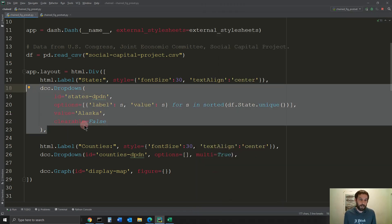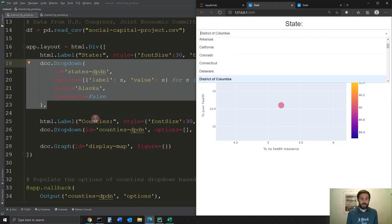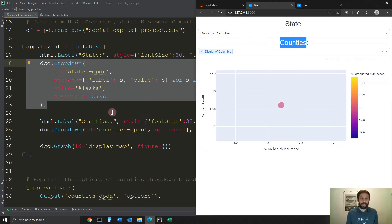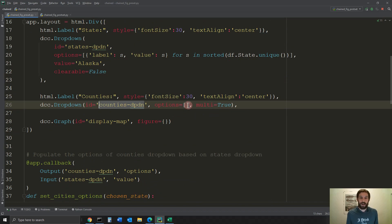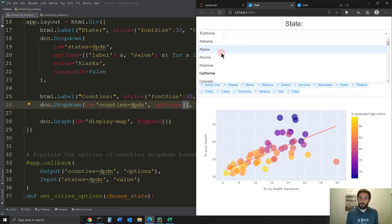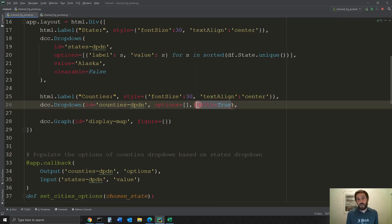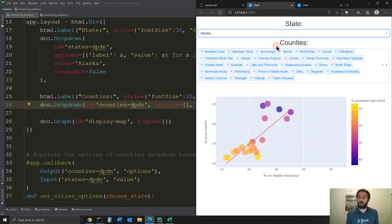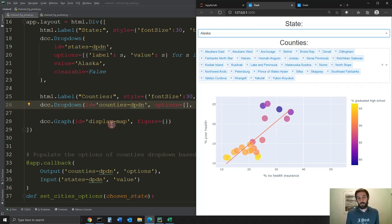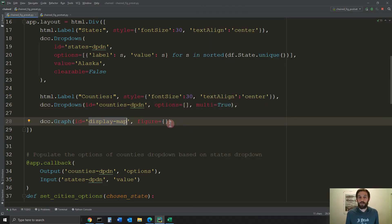Then we have the counties label and then we have a second dropdown. The second dropdown is a bit different — we have the ID we're going to use for the callback below, but we do not have the options. The options is an empty list, because that's going to be based on the state that the user chooses. The options are going to be populated from the chained callback. The `multi=True` just means that I'm going to allow the user to choose multiple counties, not just one. Then the graph component has an ID for the callback and we're going to populate it with the figure — which is now an empty dictionary — from the callback.